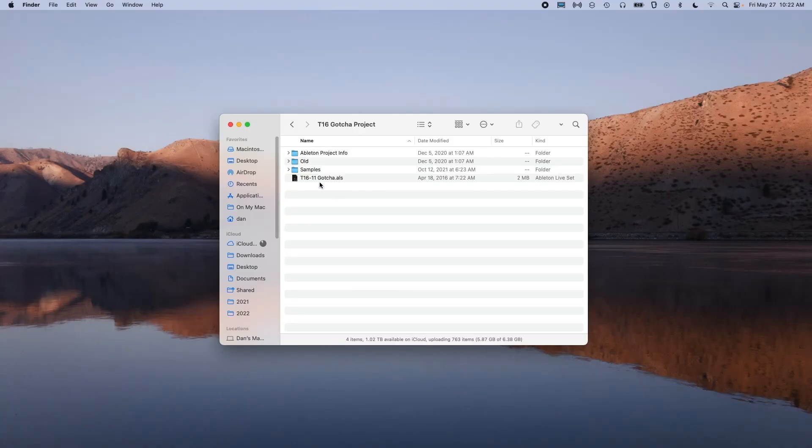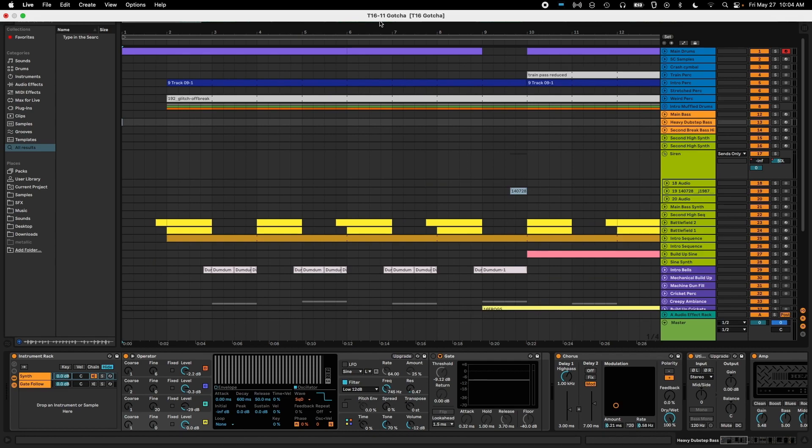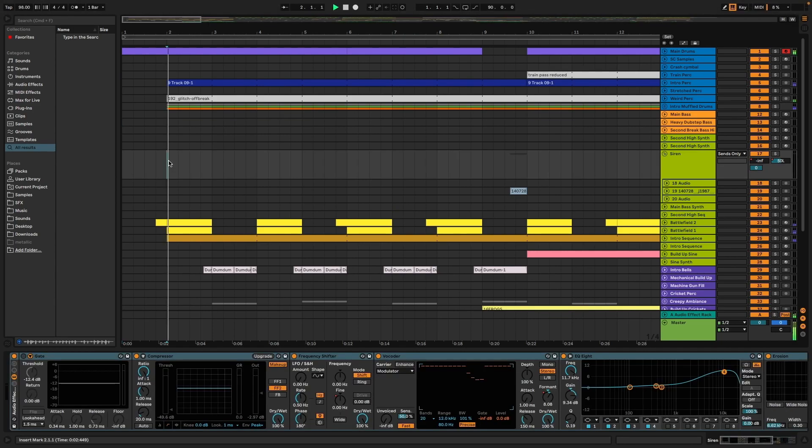Gotcha was a track I made back in 2016 under the name Corporate. It was released under Play Me Records. The 16th song I made, 11th export. I started using the archive code just in case I didn't come up with a name for the song, but mostly just because it looked cool.